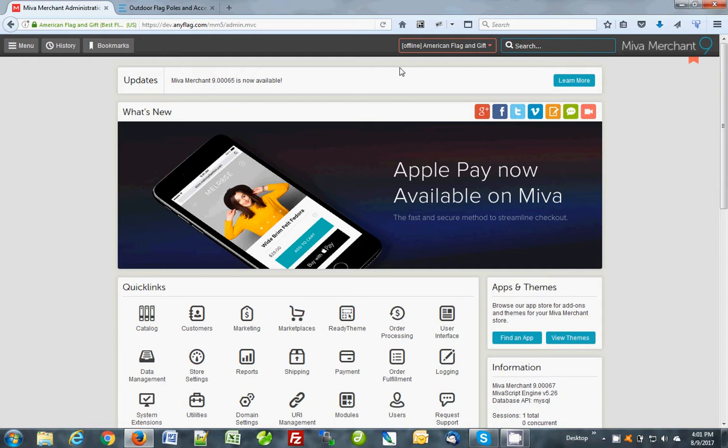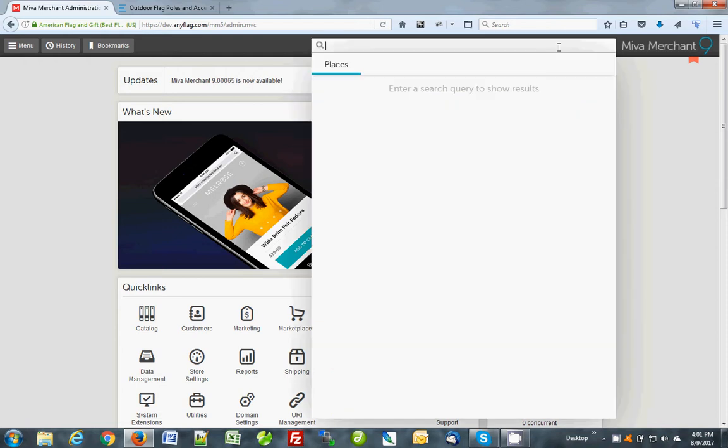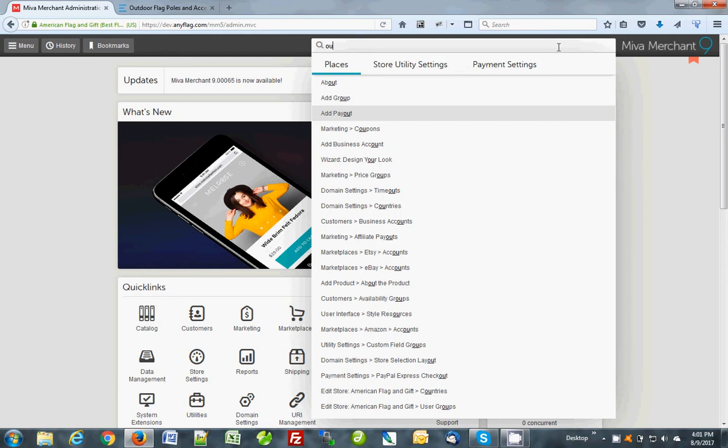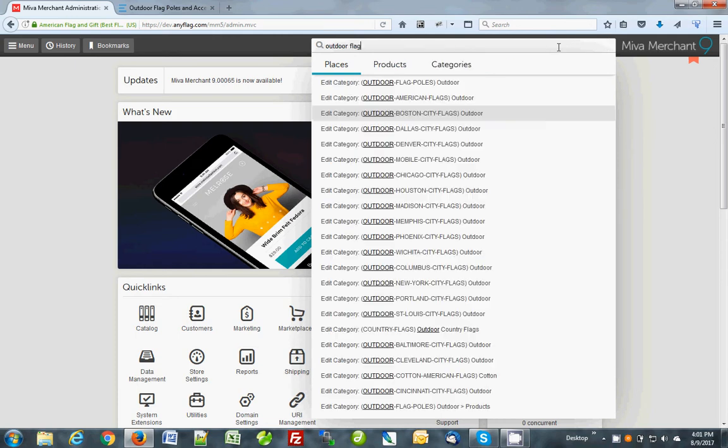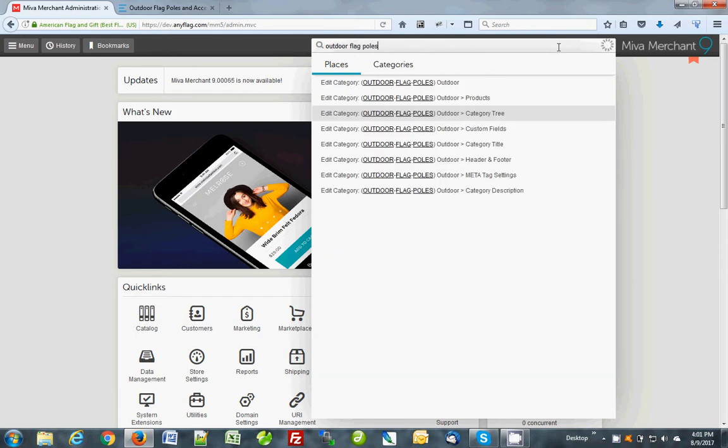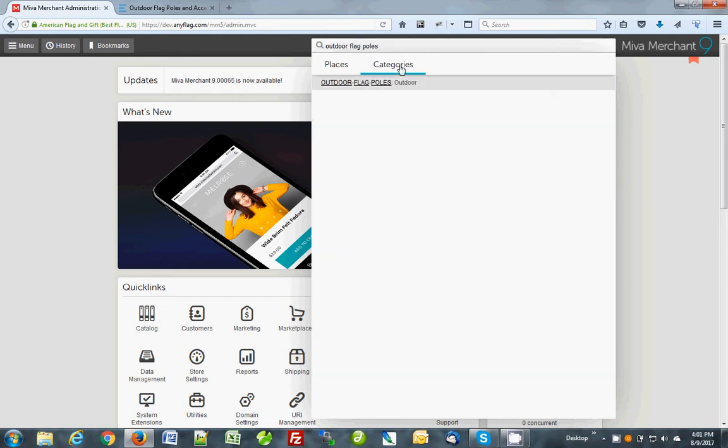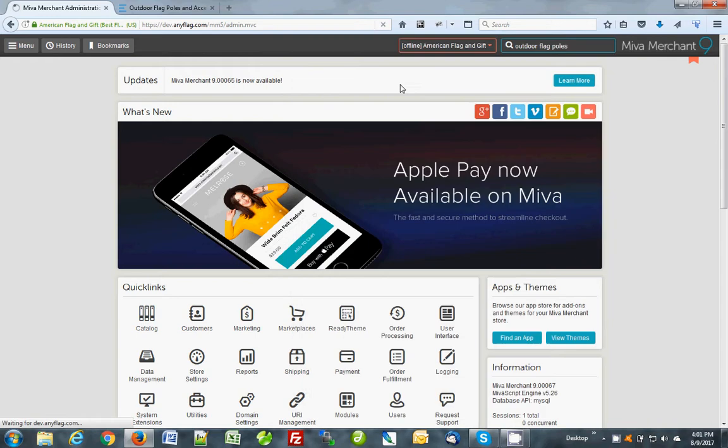I'm just going to type outdoor flagpoles and you can see I'm going to click on categories and I get one result.